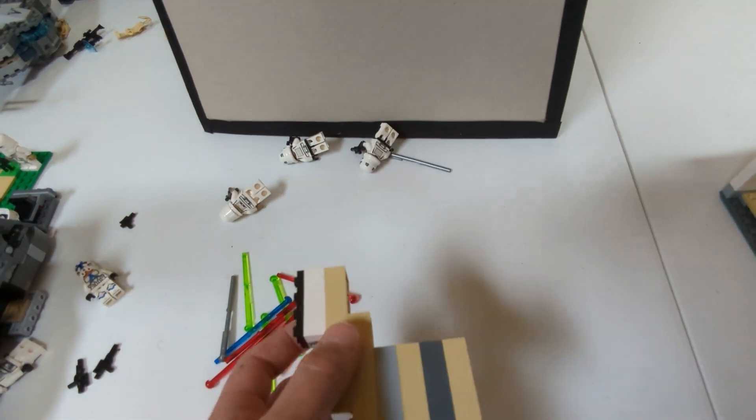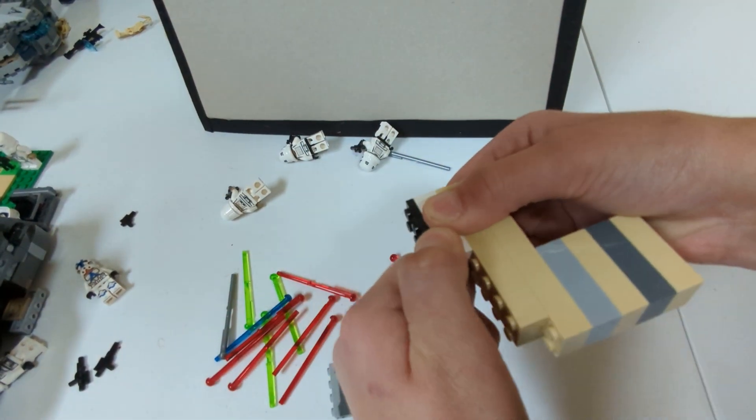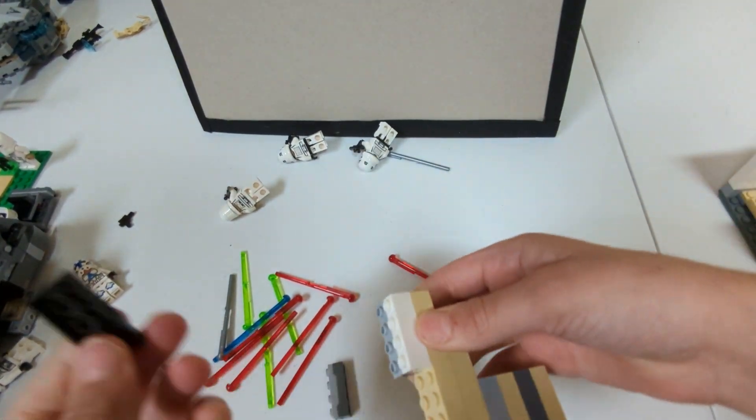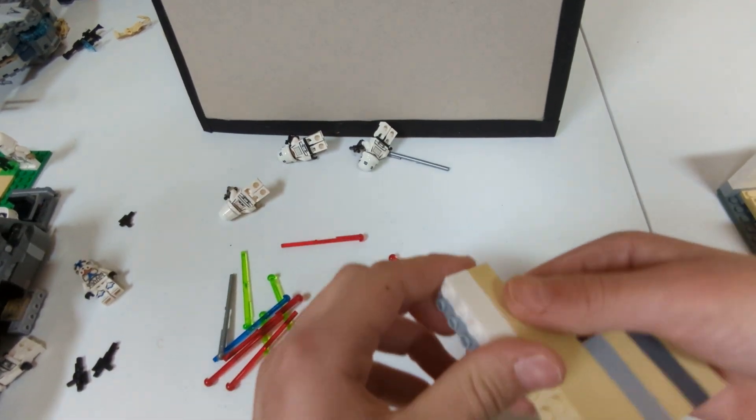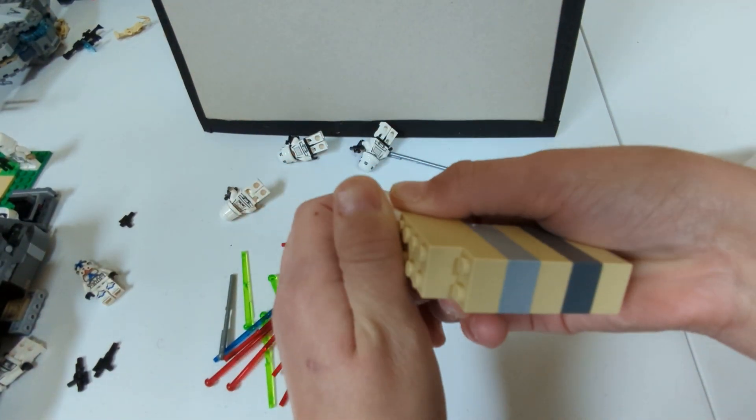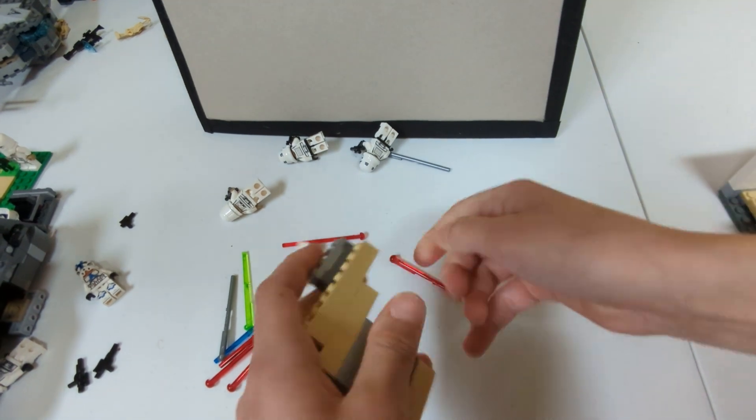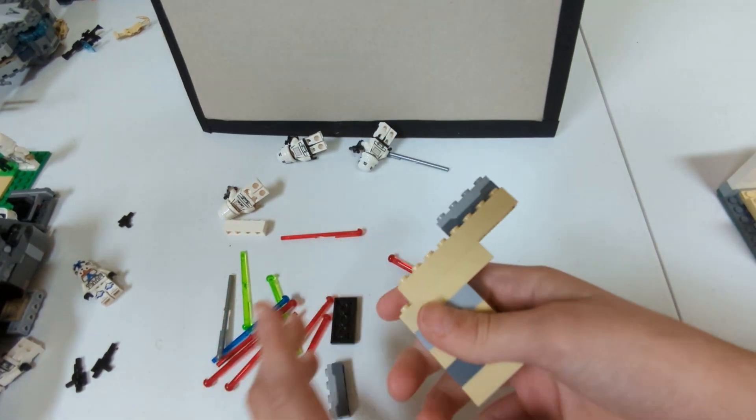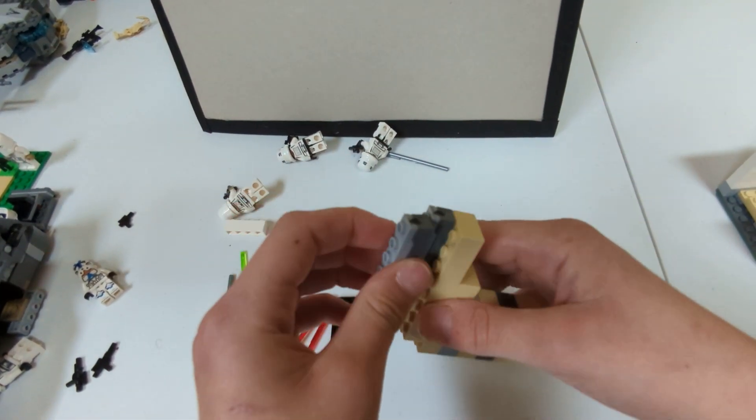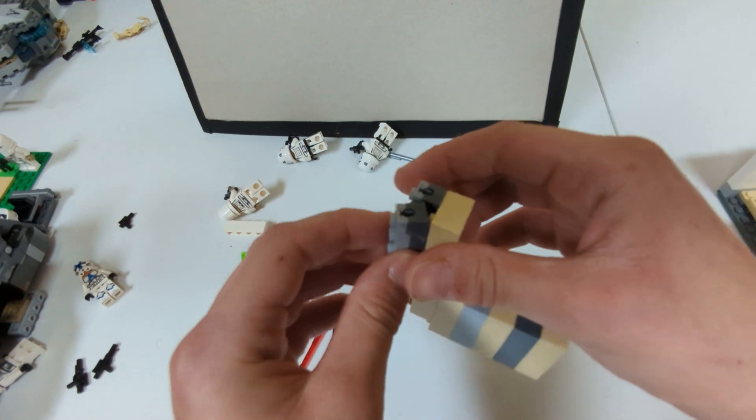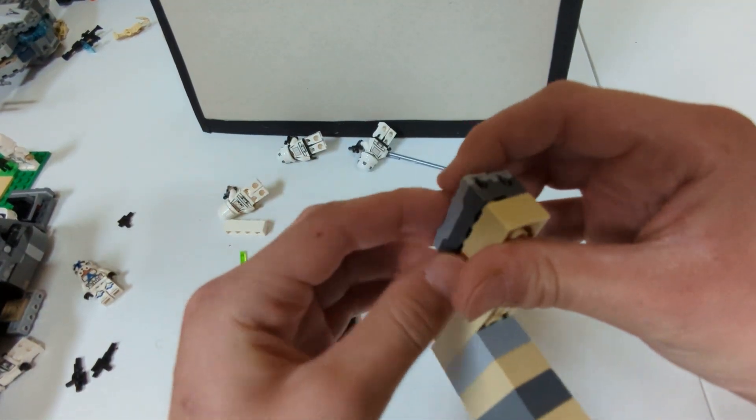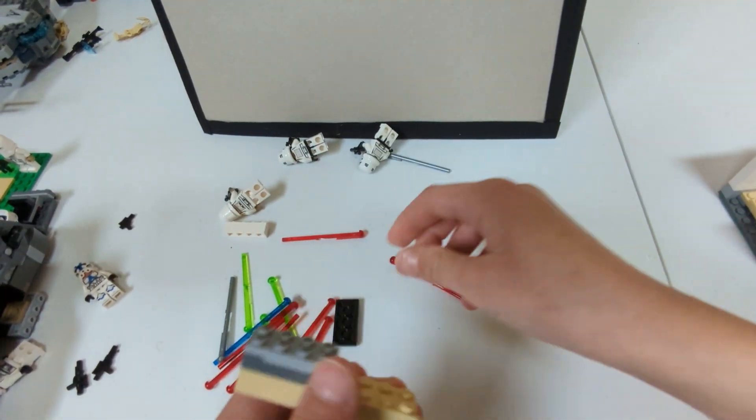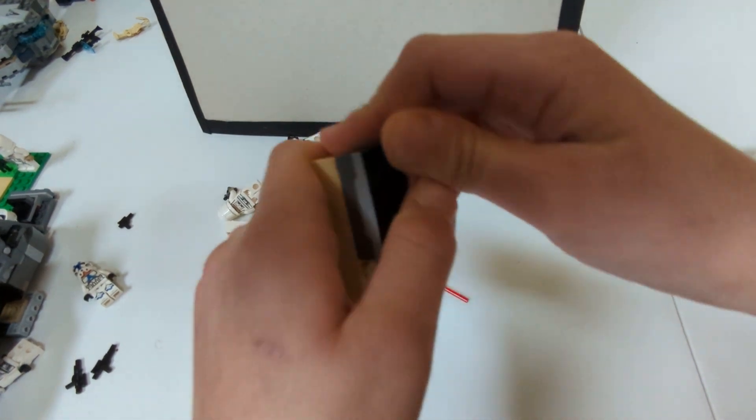Alright, the next one. You just want to take the 2x4 flats and this 1x4 piece right here off. We're going to put another one of these pieces right by each other, and then the 2x4 flat.